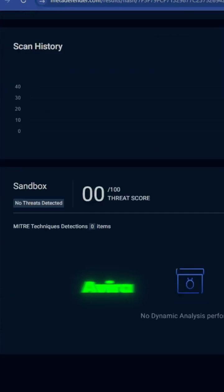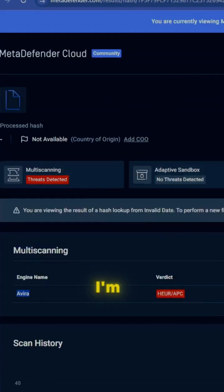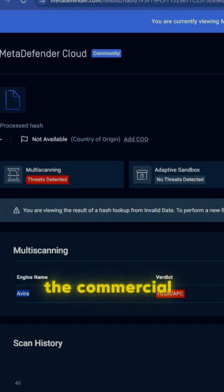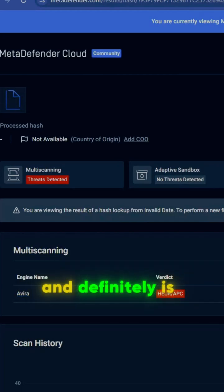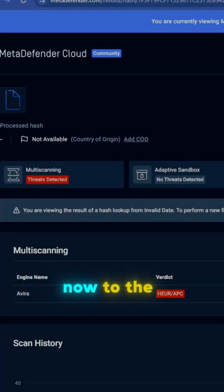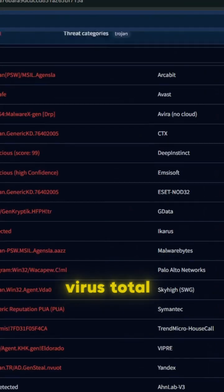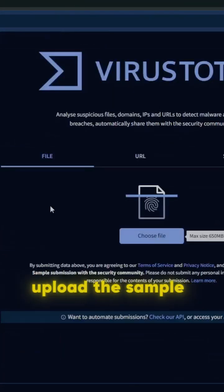Remember that I'm using the free version, not the commercial version. The commercial version has more engines and will definitely give you more flags or detections. Now going back to VirusTotal, I'm going to upload the sample.